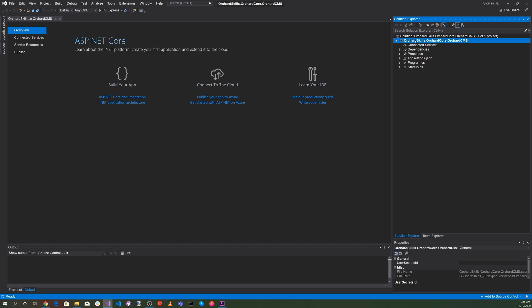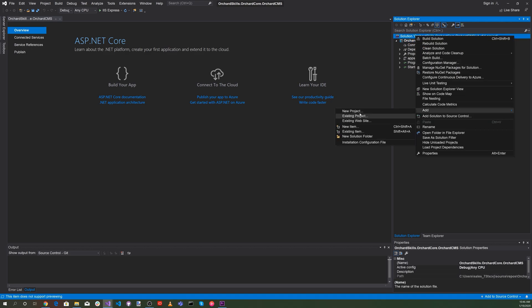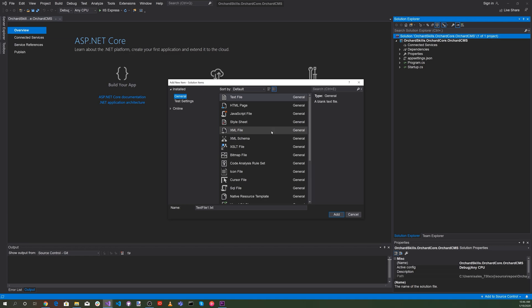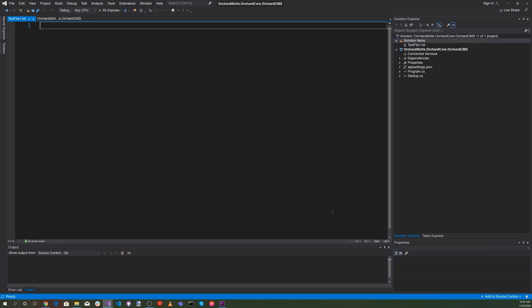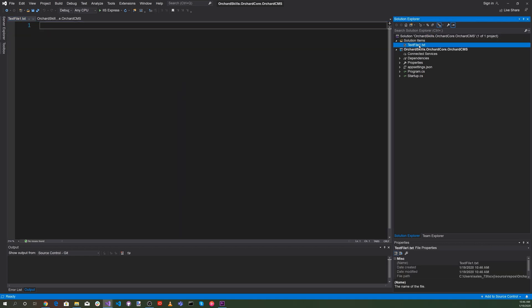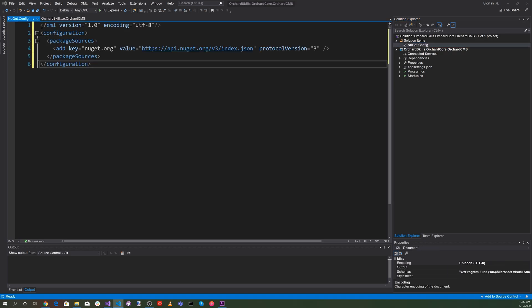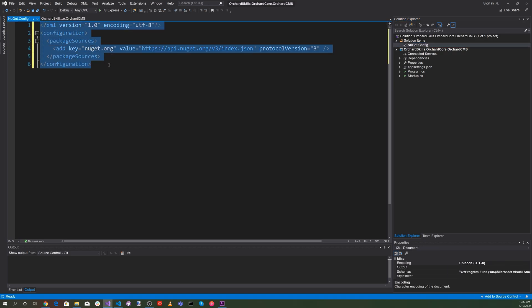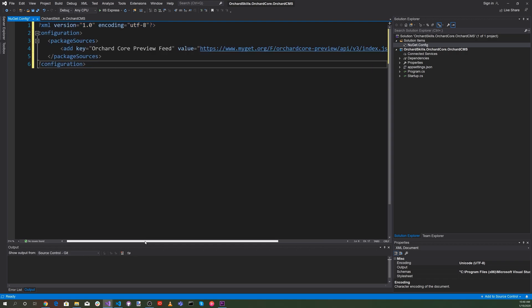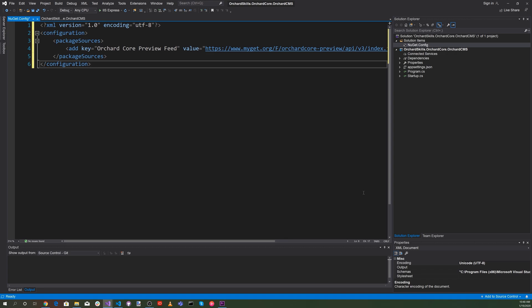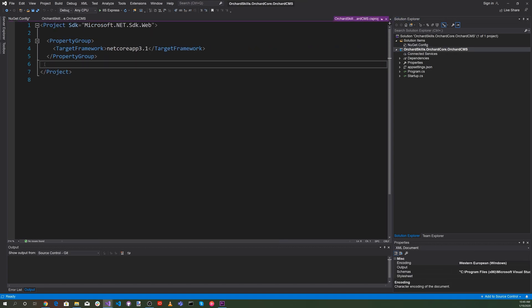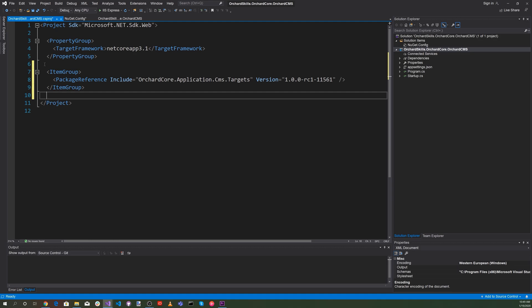Let's right-click on Solution and add a new item. Select a text item and add it. Let's rename that to NuGet.config. For the contents, let's select the OrchardCore preview feed, which is pointing to the dev branch. Now let's add an item group and include the OrchardCore NuGet package: OrchardCore.Applications.CMS.Targets.